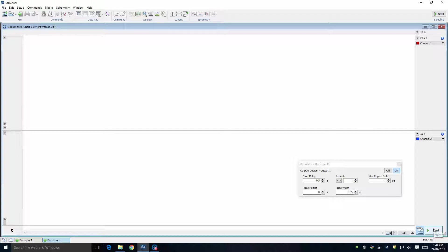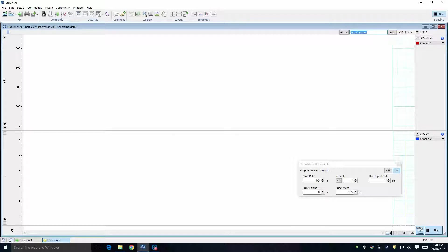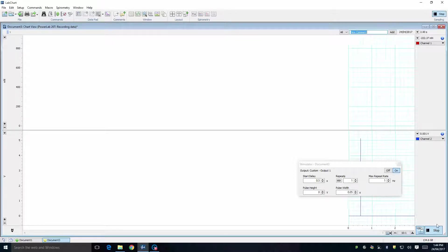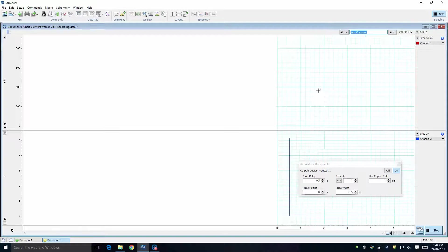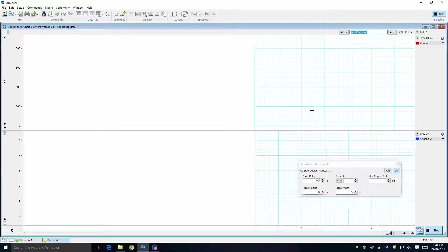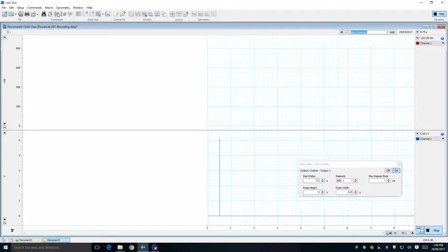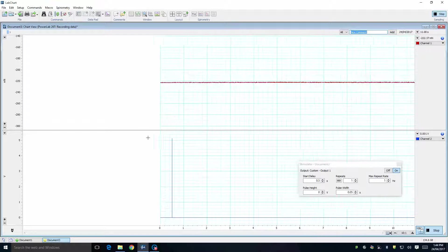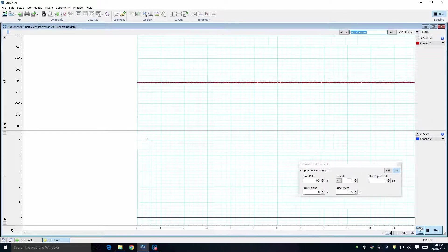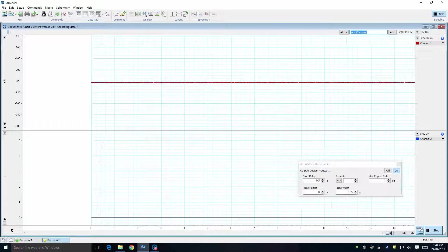To calibrate the force transducer, press the Start button in the lower right-hand corner of the LabChart window. You will see the two channels scrolling from right to left. If you cannot see any trace in the upper channel, Channel 1, press the Auto Scale button. The trace in Channel 1 should now be visible.